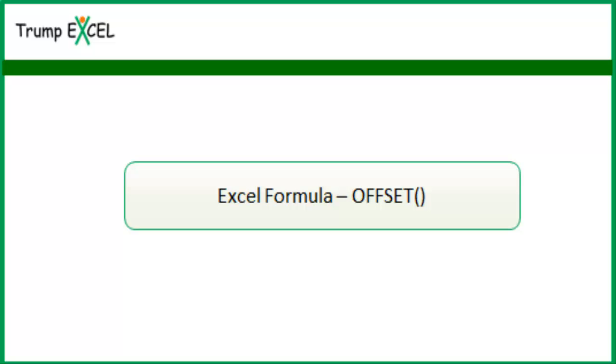Hello and welcome to the video by Trump Excel. I am Sumed Bansal and in this video I will show you how to use the OFFSET function in Excel.